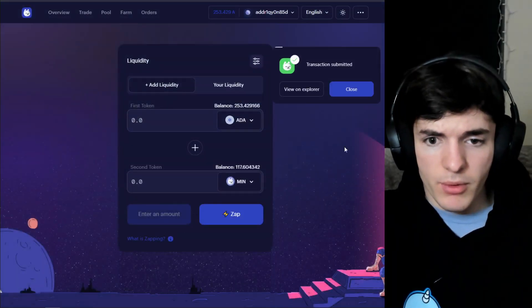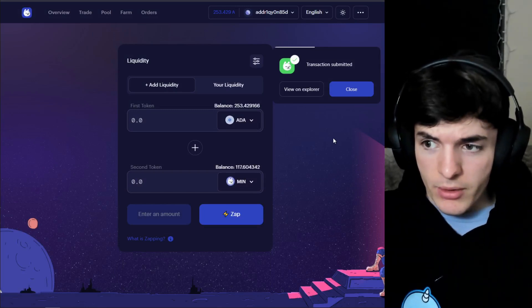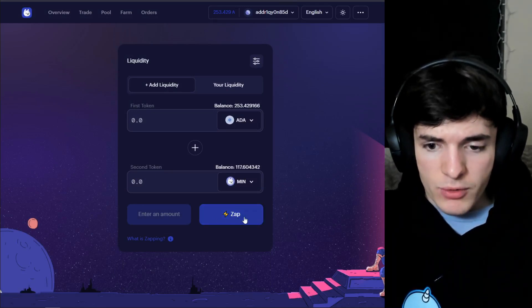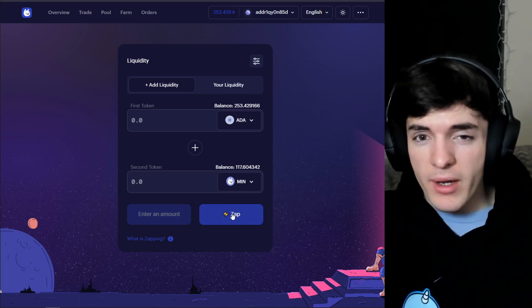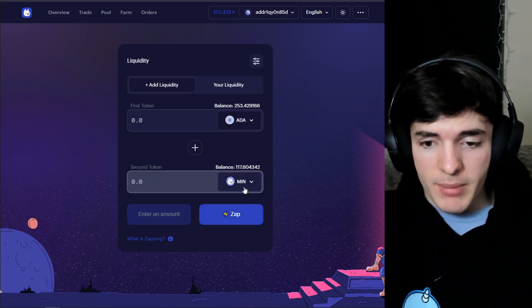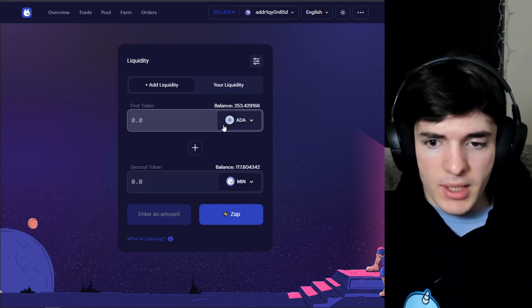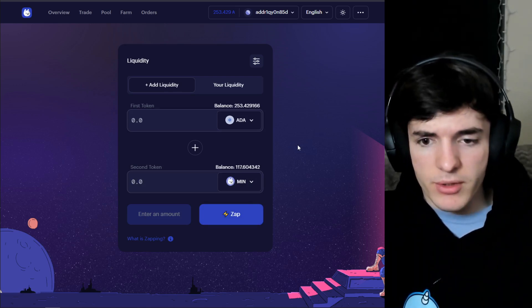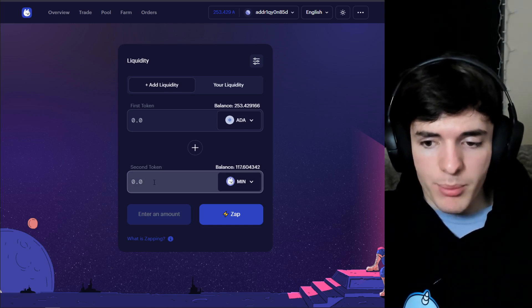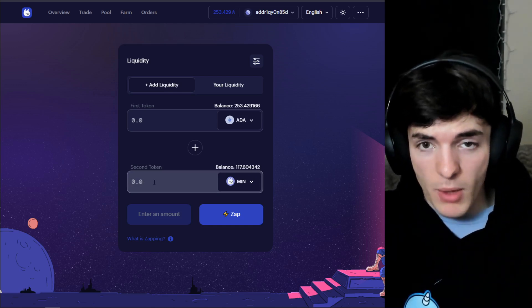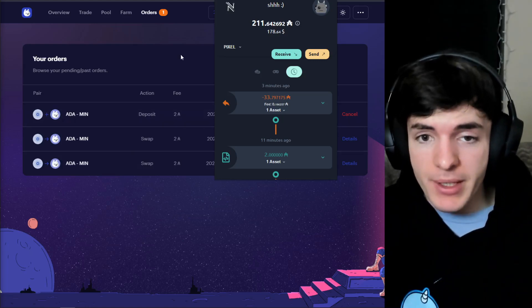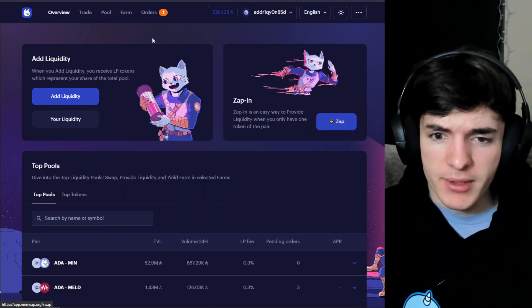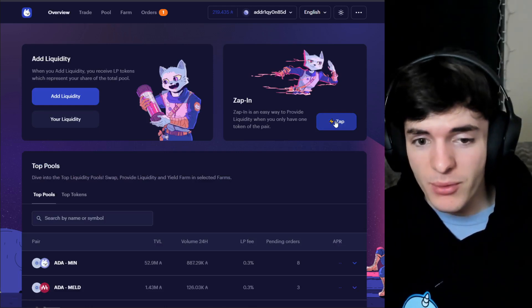We're going to submit this transaction. It'll take a minute; you'll get the cat sound in your ear. After that I'm going to show you the Zap functionality, which allows you to only have one of the asset pairs and still provide liquidity — it combines the buy plus the liquidity provision all in one transaction, which is really useful. But it's important we did the normal method first to show how providing liquidity typically works on a DEX like Min Swap.